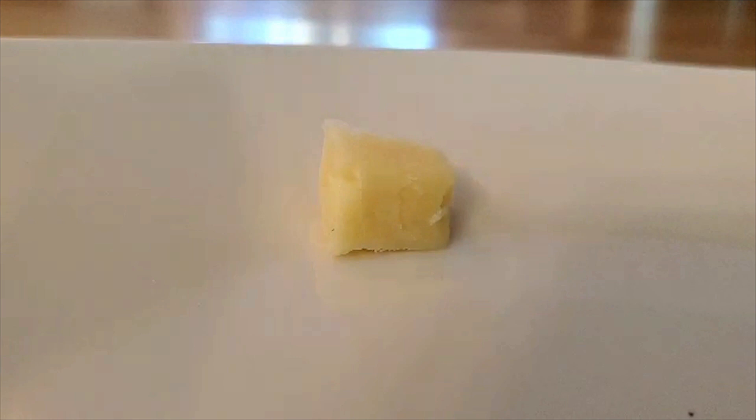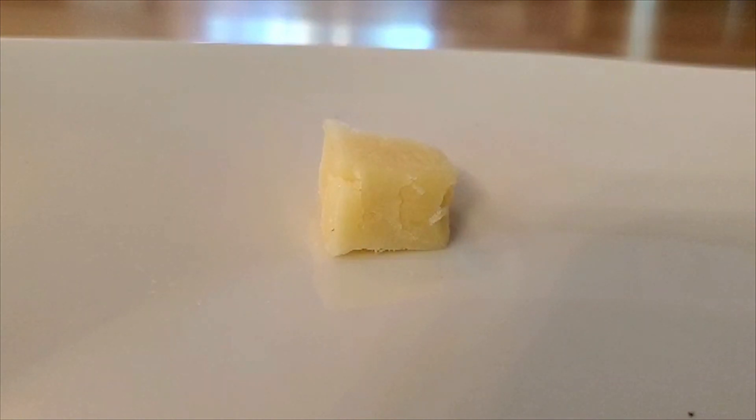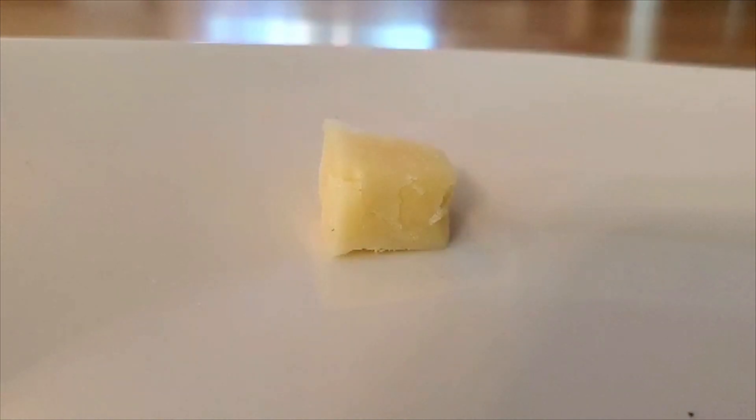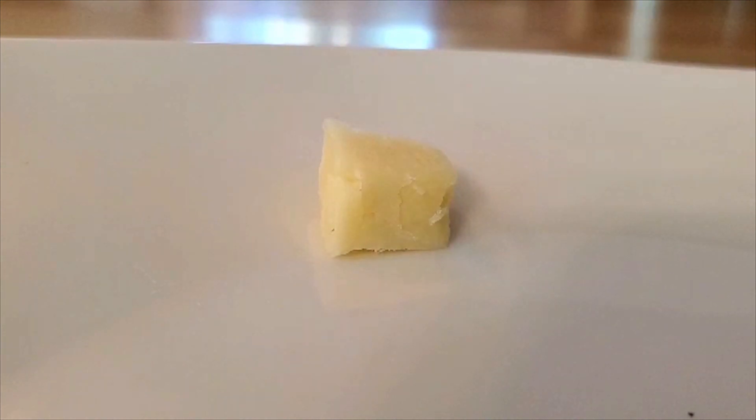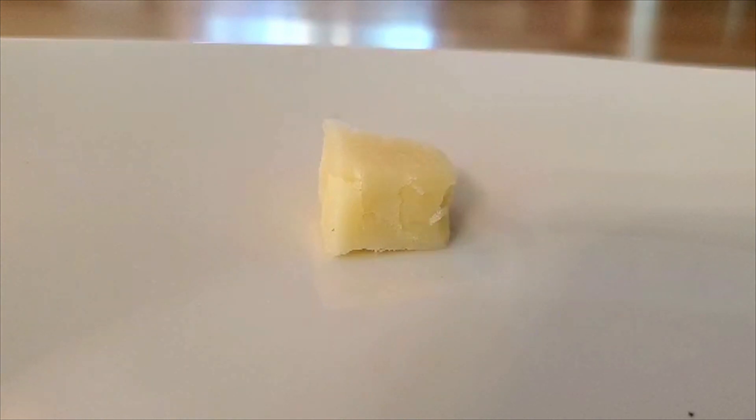I'd like to now give a practical example on how quaternions work. And as you can see here, we have this chunk of cheese. It's cheddar, to be exact.